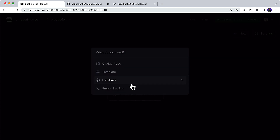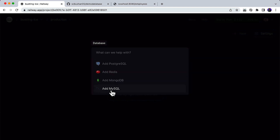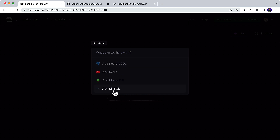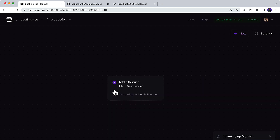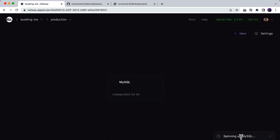Inside the dashboard, create a project, and inside this I'm going to add a service. Click on database and choose MySQL. In case you're using a PostgreSQL database, you can choose that as well. The configuration is pretty straightforward — click on 'Add MySQL' and this will start spinning up the MySQL database. Just wait for a couple of seconds.